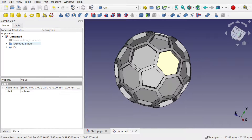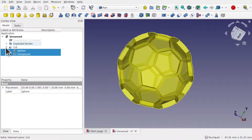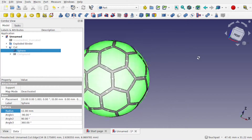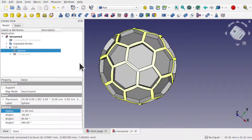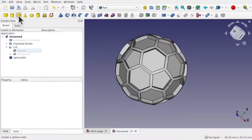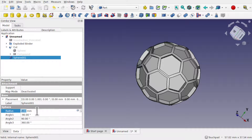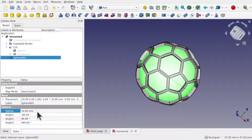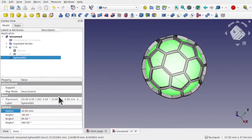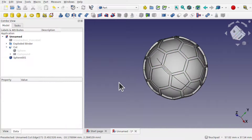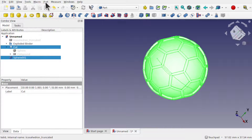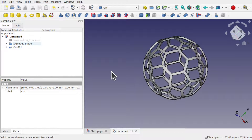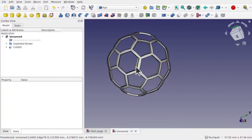Getting rid of the inner material is easy. I could reuse the original sphere, but since it was the same size it would just leave a face on there, so I'll hide that and create a new sphere. Set the radius to 10.5 millimeters. Now select the one we want to keep — the cut hexagon mesh — control-click the new sphere, go to Part > Boolean > Cut. And now we've got our hexagon mesh right around the sphere.